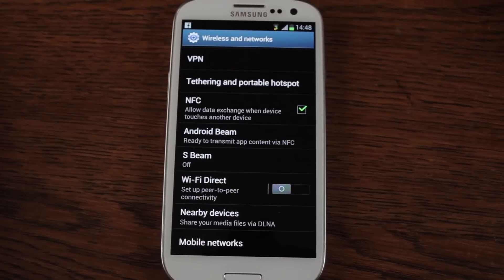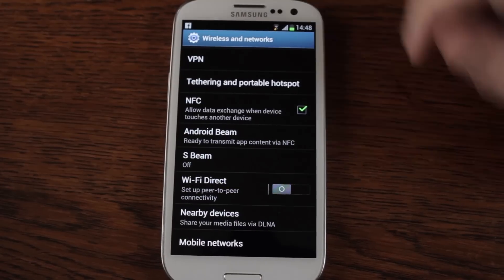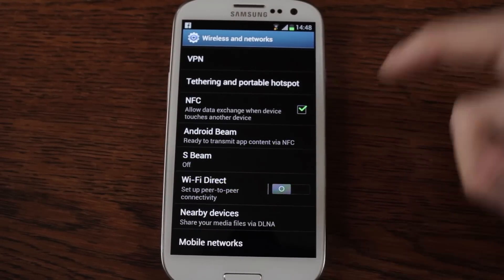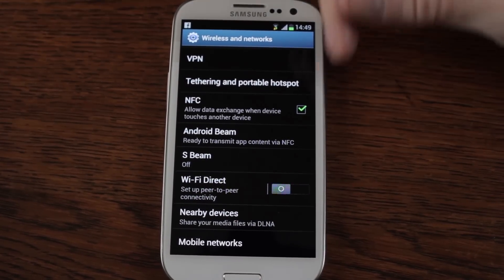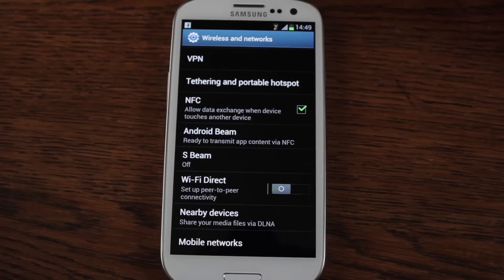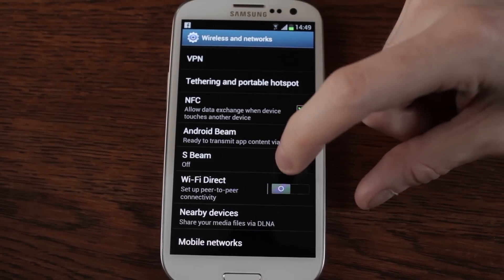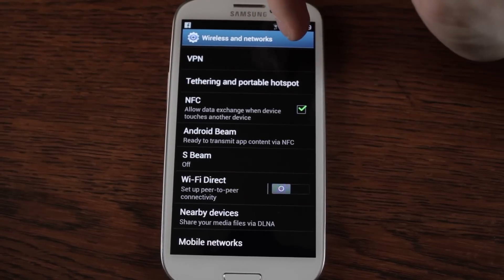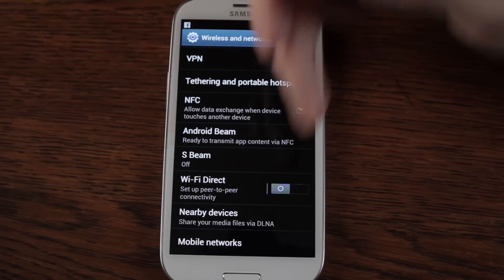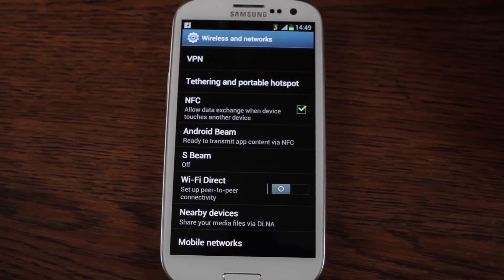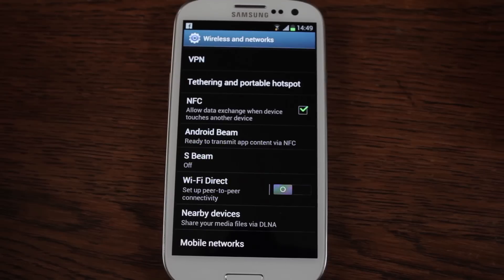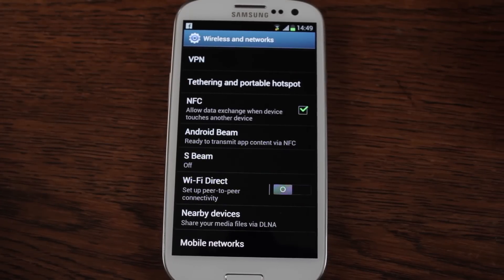NFC — for those of you who like using NFC tags or if you're looking to tap your phone together. Android Beam, which is basically the same thing but allows you to transmit content. S Beam, which is Samsung's version of NFC. Wi-Fi Direct — I've seen this on a couple of Android devices but it seems to be Samsung in particular. If you set that up, it works very similar to NFC or Bluetooth sharing. Two phones with Wi-Fi Direct — you can connect and share your files much quicker.